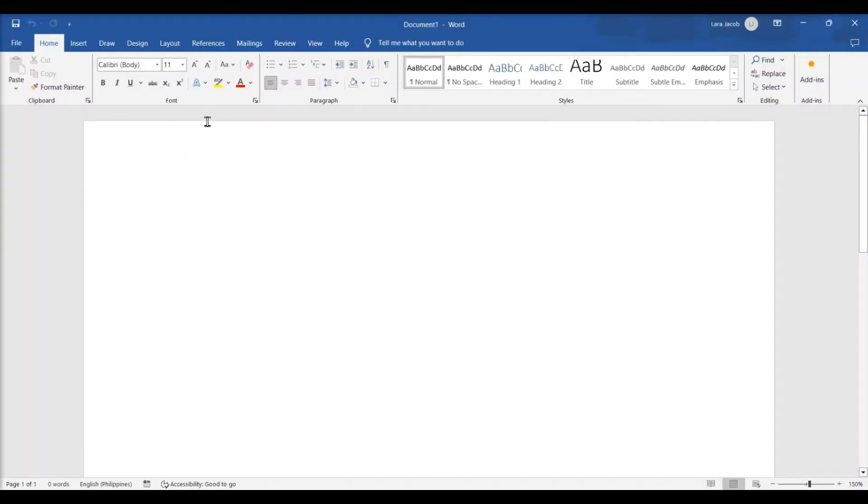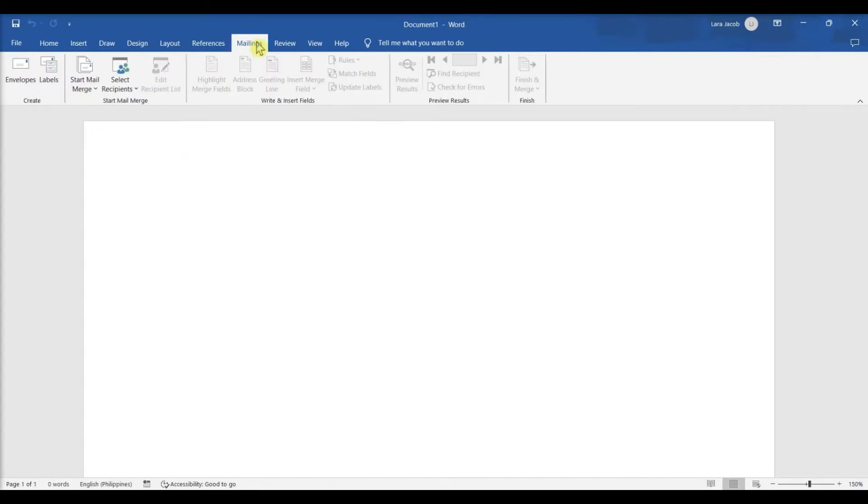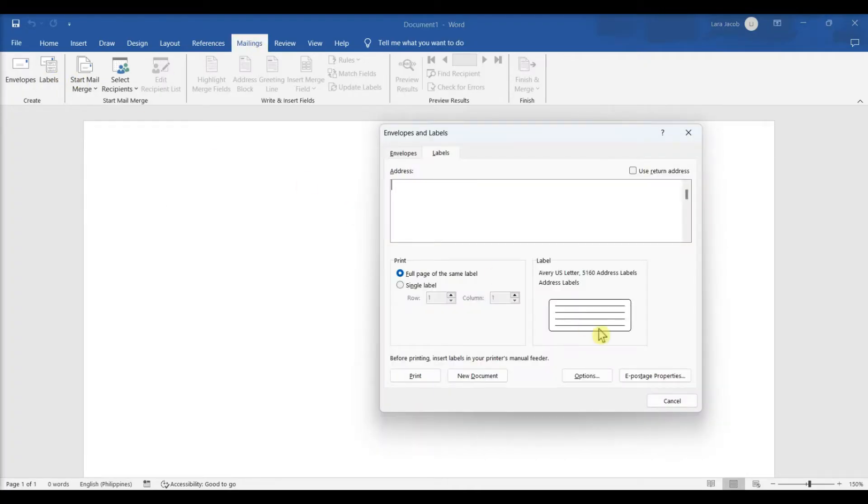In your open Microsoft Word, click the Mailings tab, click Labels on the toolbar. The Envelopes and Labels window will display.